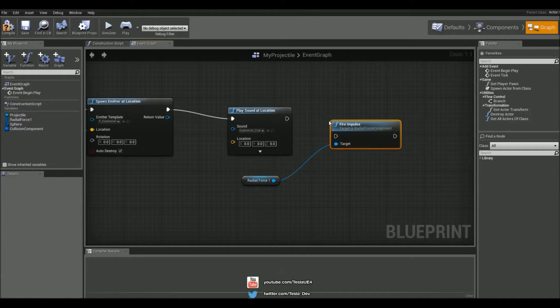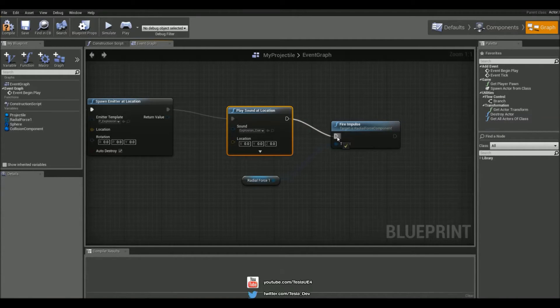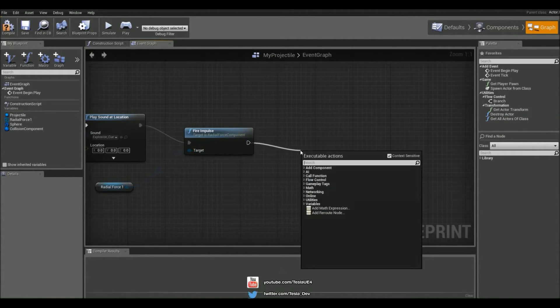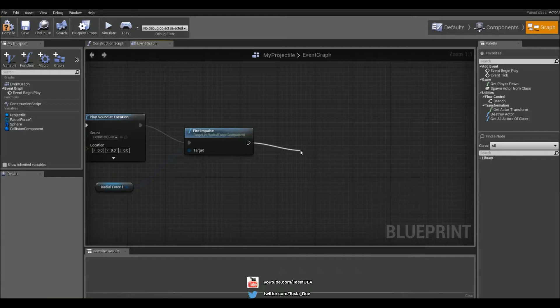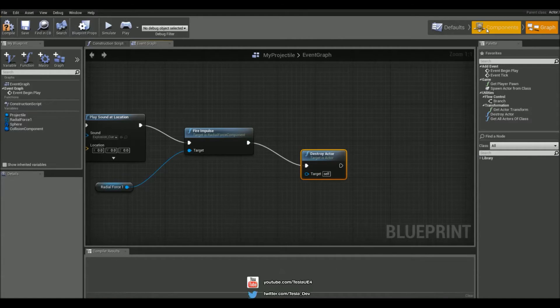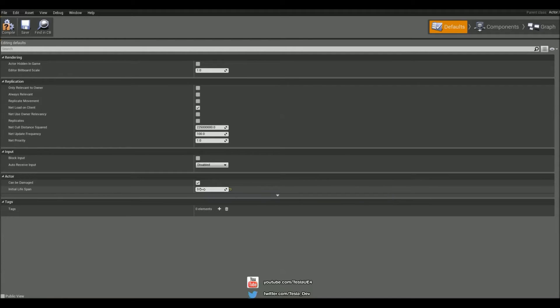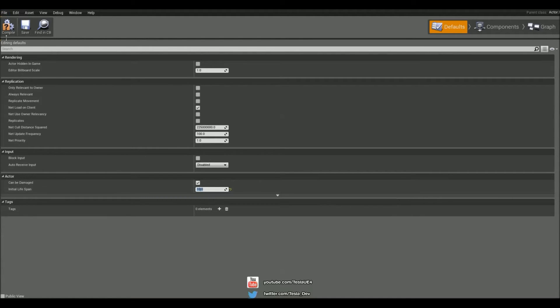Type in fire impulse, connect that up, and then simply destroy the actor. One last thing we want to do is come to the defaults tab and change the initial lifespan to ten seconds.